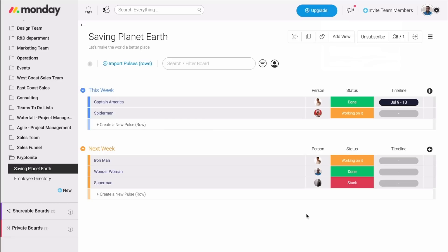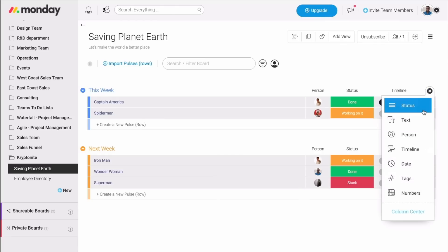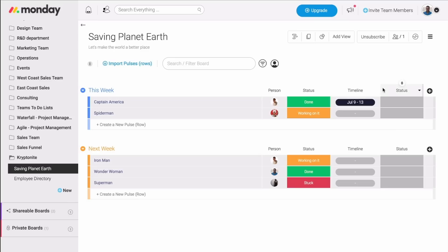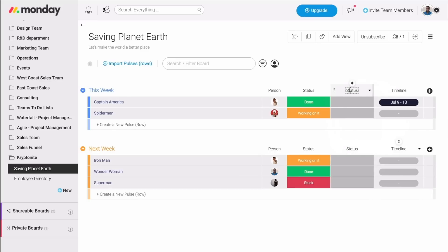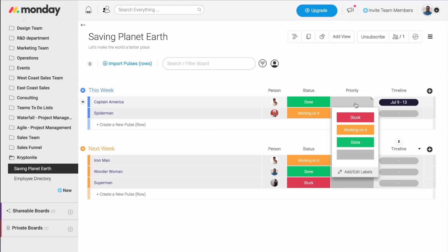I can actually use a status column for more purposes as well. For example, what if I'd like to know the priority of my different tasks? All I have to do is add another status column. I can move it right here. Then I can change the name to priority. And then also, add my own labels.